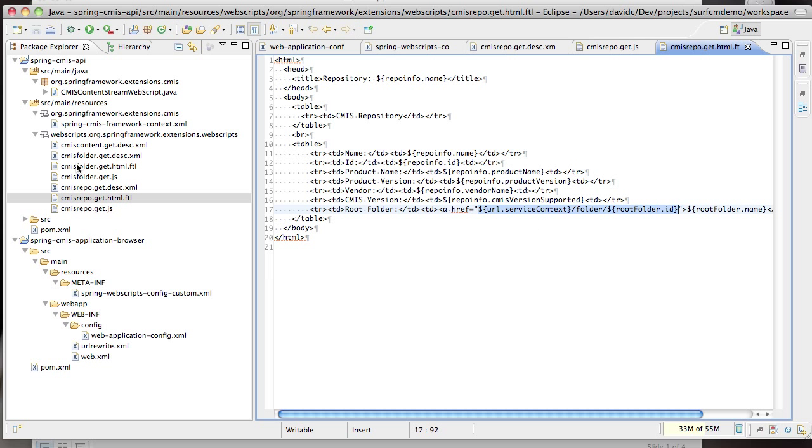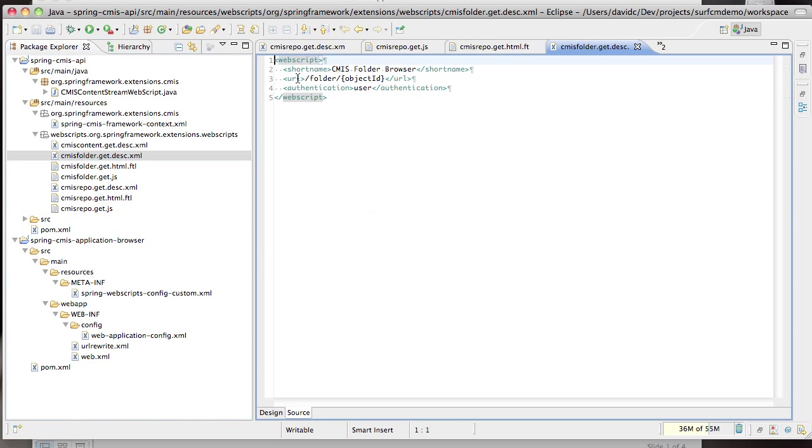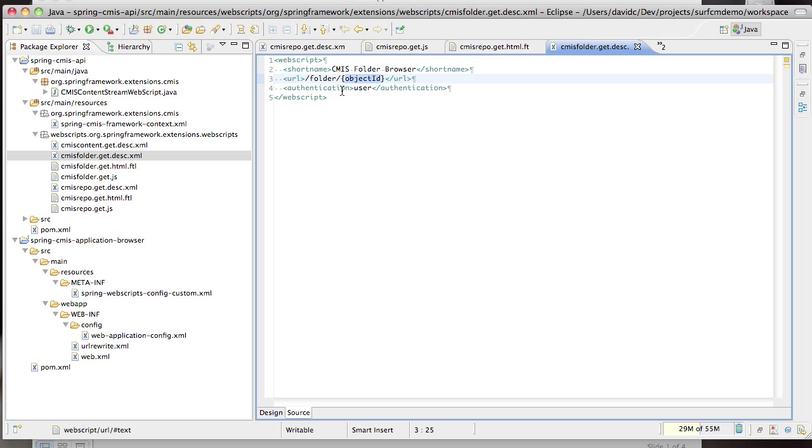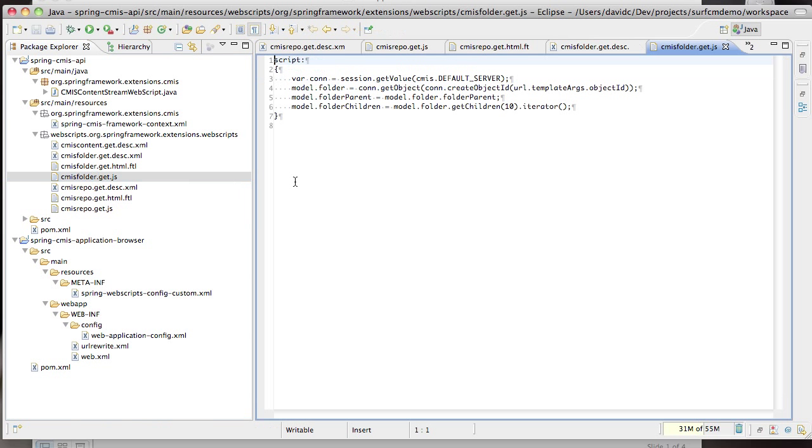Let's take a look at the folder web script. This web script maps to slash folder slash object ID, the same URL that we just rendered in our repository info web script. The object ID is a token which allows us to parameterize this URL. Let's take a look at the controller.